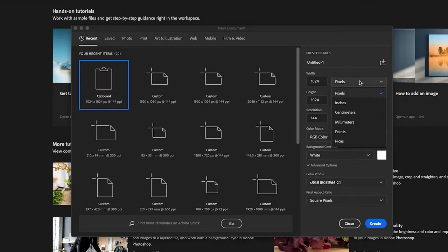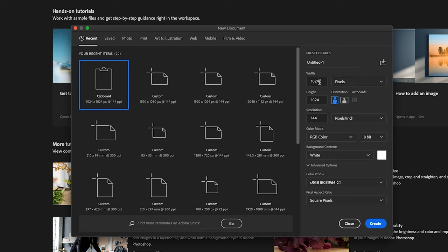We're working in pixels from the drop down menu. The width of the document is 4096. The height of the document is 2160.